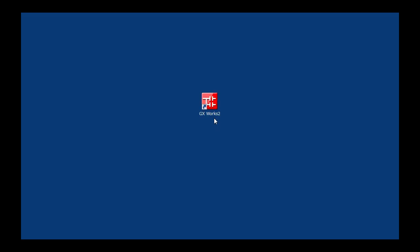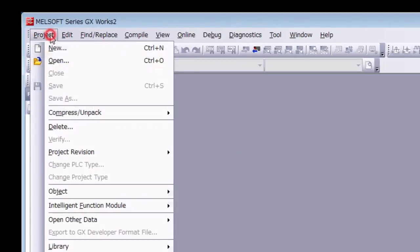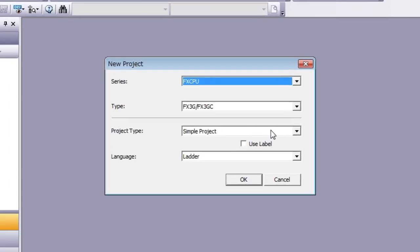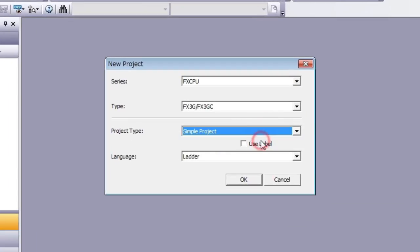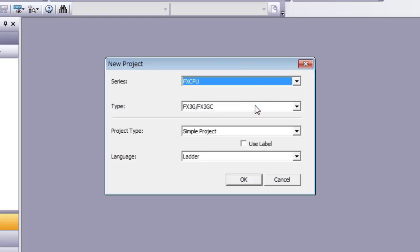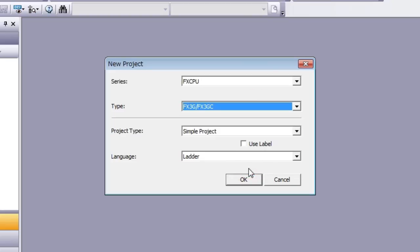Let's get started. When you start GXworks 2, you will see this screen. Click Project in the upper left of the menu bar, and then click New. For Project Type, select Simple Project, and for PLC Series, select FX CPU. Then select FX3G from the PLC Type drop-down list.